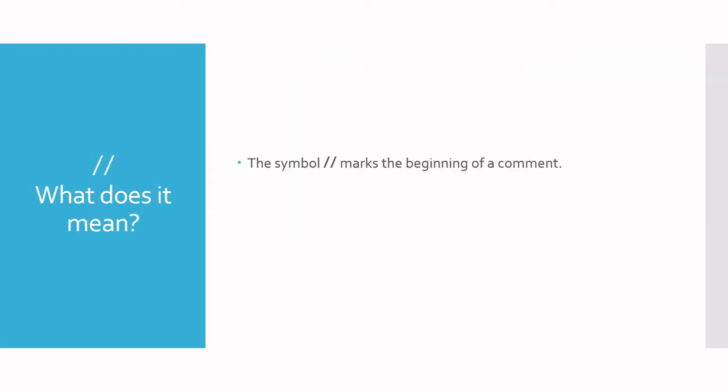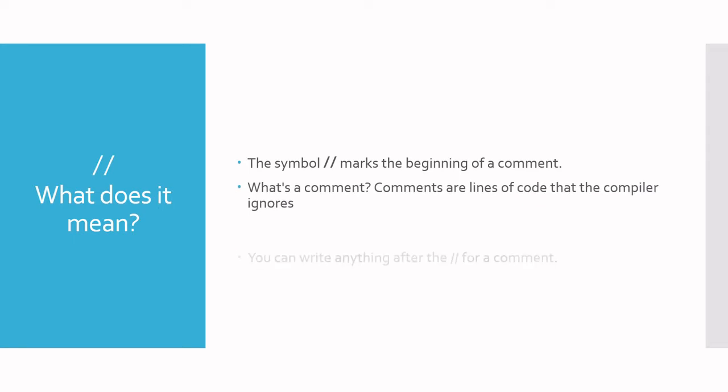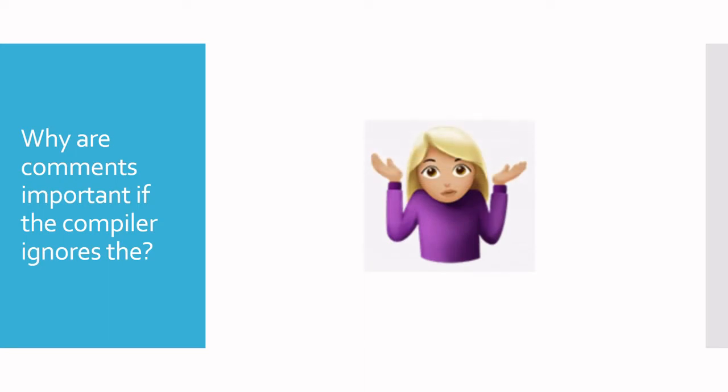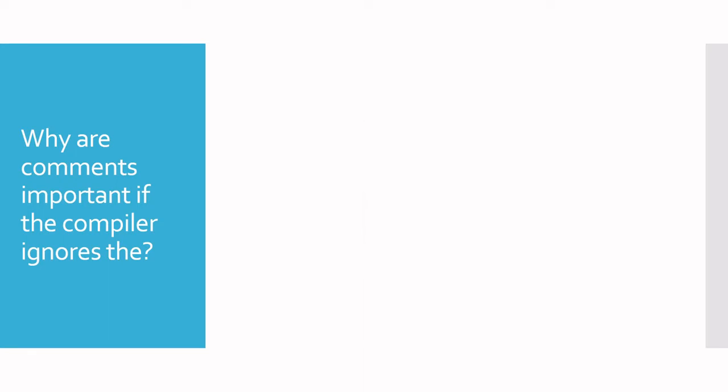The double forward slash marks the beginning of a comment. And what's a comment in programming? Comments are lines of code that the compiler completely ignores. So whenever the compiler meets a line starting with a double slash, it ignores everything to the right of the double slash.